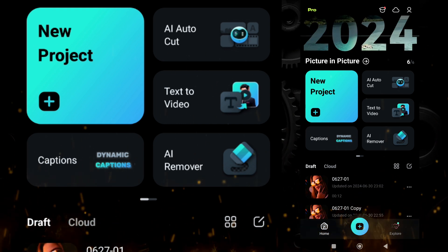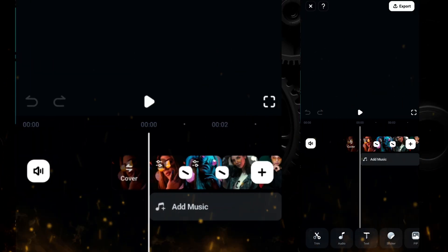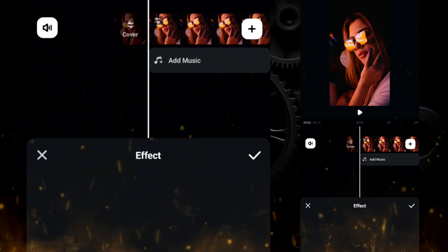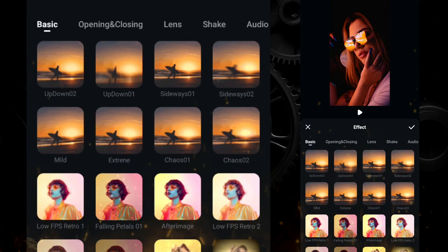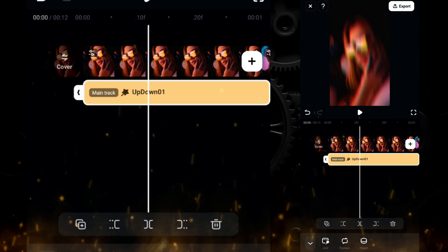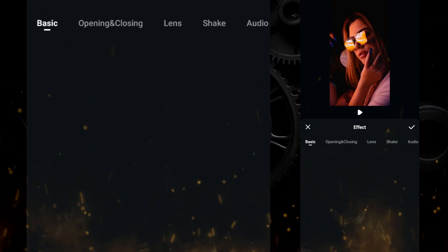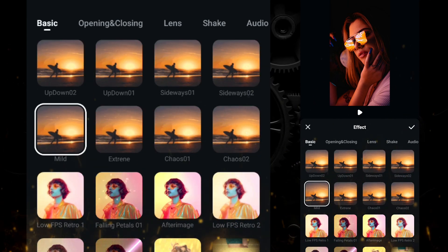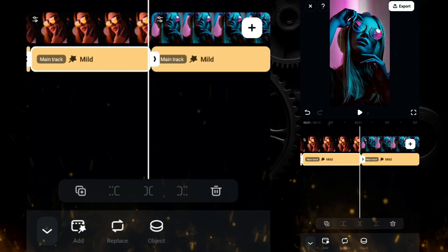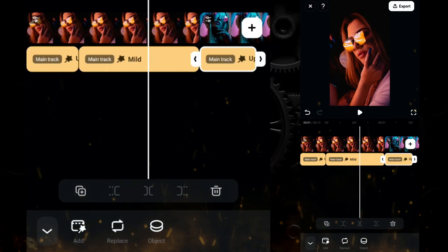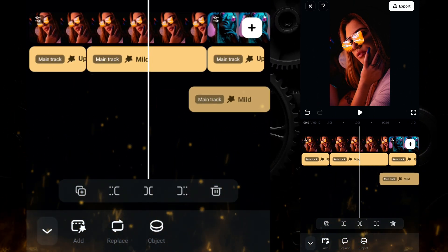First click on new project and import your images or videos. Keep the duration of the photo or video to one second. Then click on effect and under basic effects apply up-down one and keep it for 10 frames only. Then click on add and add mild shake effect from basic and keep it for 20 frames. Now duplicate the up-down one and mild shake effect and place them under the rest of the images or video.